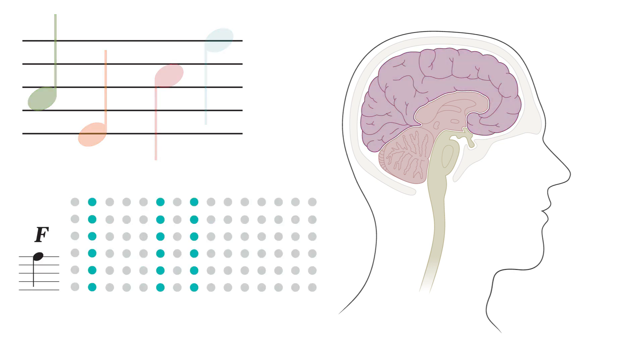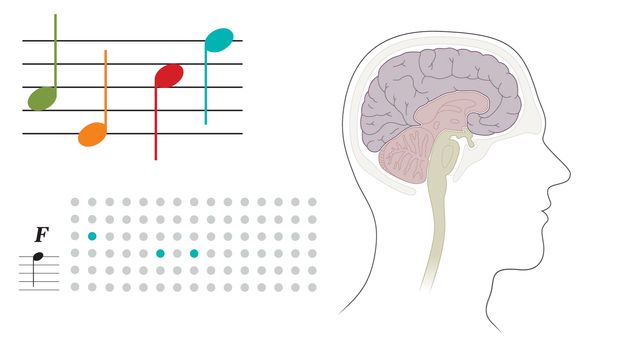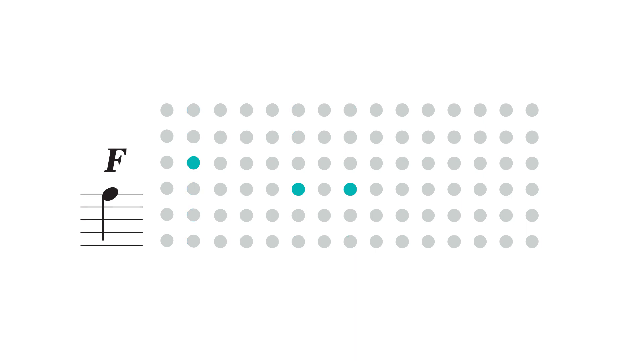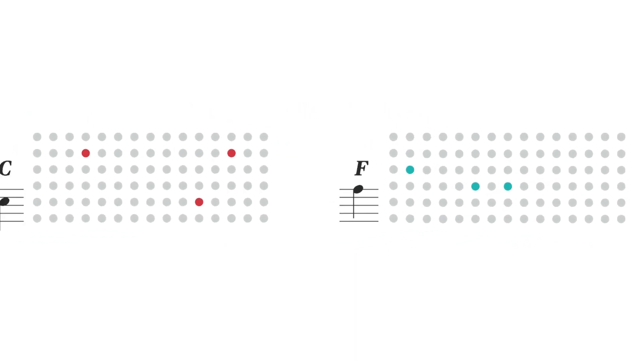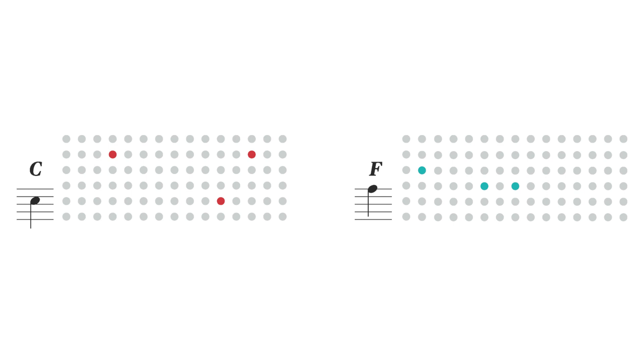But once you've learned the melody, fewer neurons fire when you hear it again. This is because your brain no longer understands the note as just an F. It now recognizes the song's melody as a sequence, and understands that F as the F that comes after the C in this particular song.